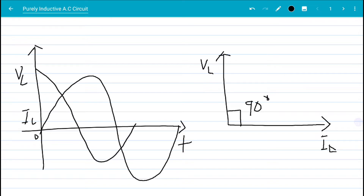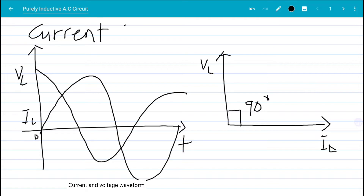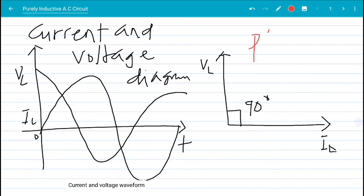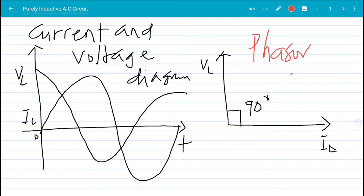Now for the voltage, it does the other way around — the inductive voltage starts from a higher point, comes down, crosses, and then continues. This is the current and voltage diagram. The diagram where the voltage leads the current by 90 degrees is what we call the phase diagram.